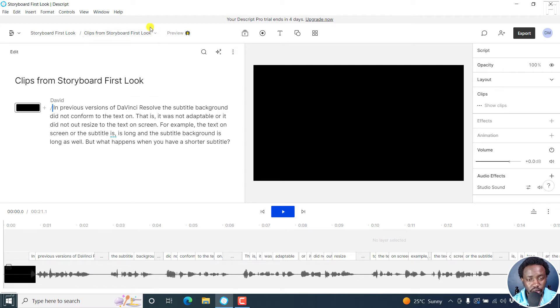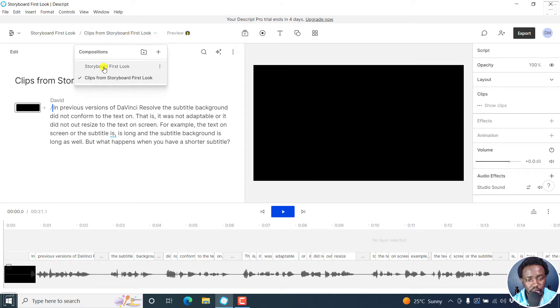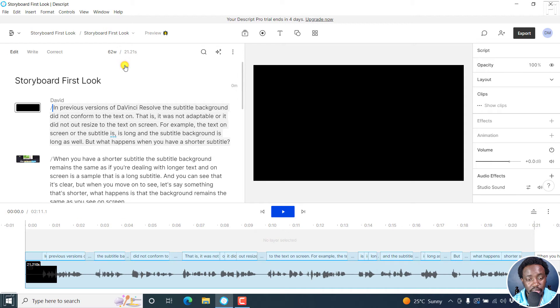So if I actually click on this dropdown, you'll be able to see other compositions that are available. If I click on the first composition, that's the main composition, we'll be able to go back into the main composition.